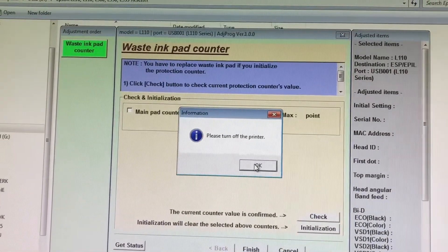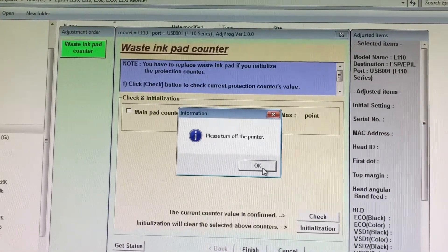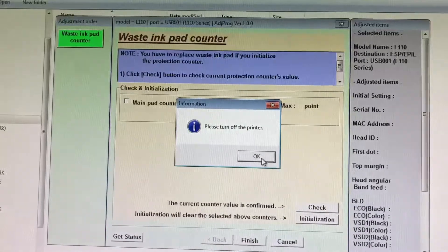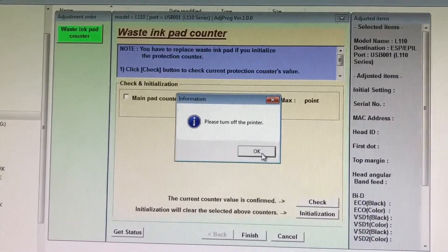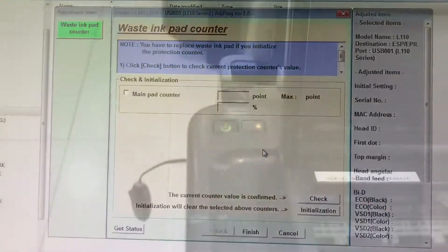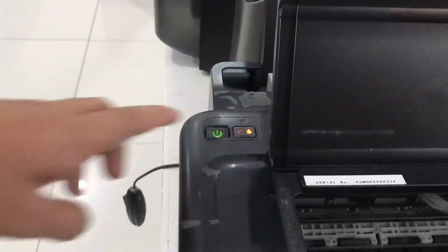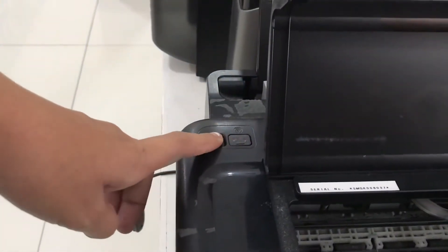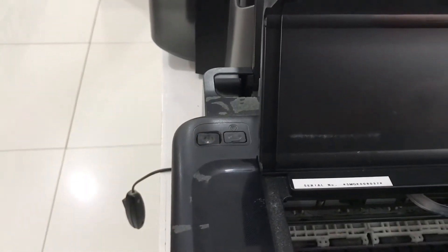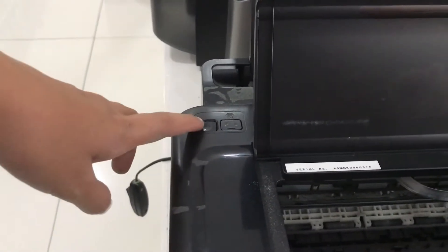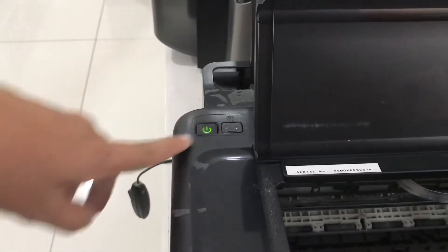Once done, turn off your Epson printer so all the changes we made take effect. Wait a little while, then turn it on again.